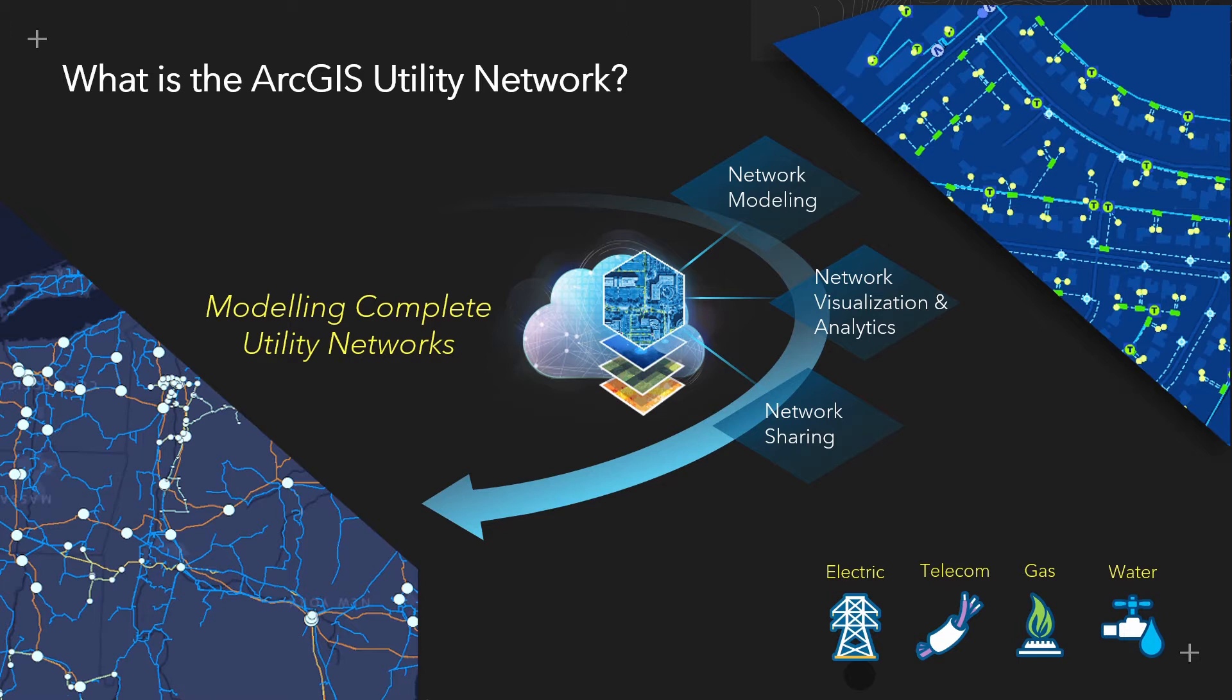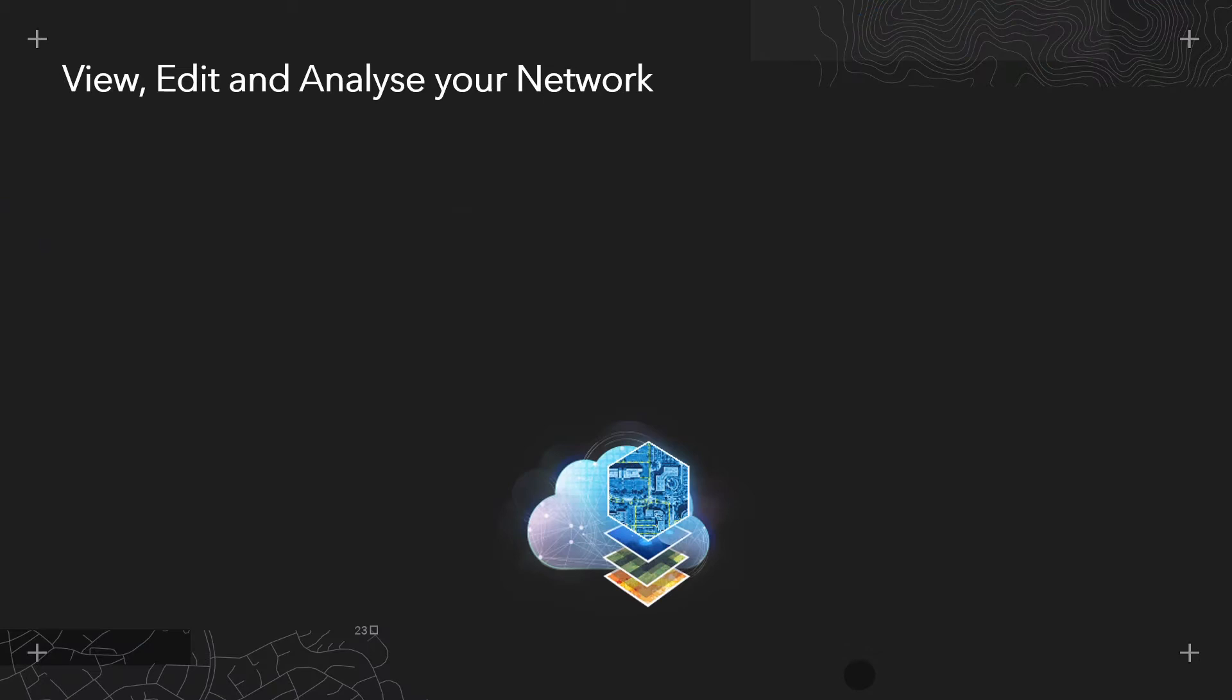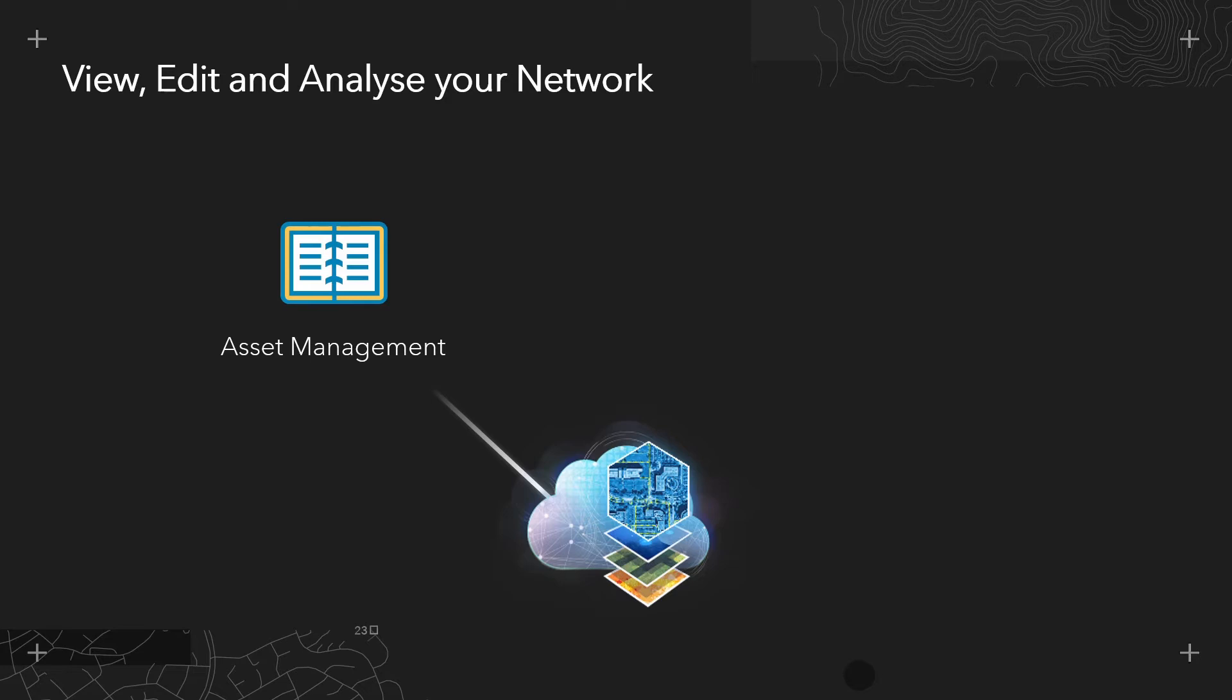So in order to demonstrate these capabilities, much of this video is going to focus on some of those real life use cases for the utility network. We will first consider best practice asset management when it comes to editing an existing network. Here I'll be demonstrating how utility network can support data quality workflows at the point of entry, ensuring the integrity of the flow of the network is maintained.